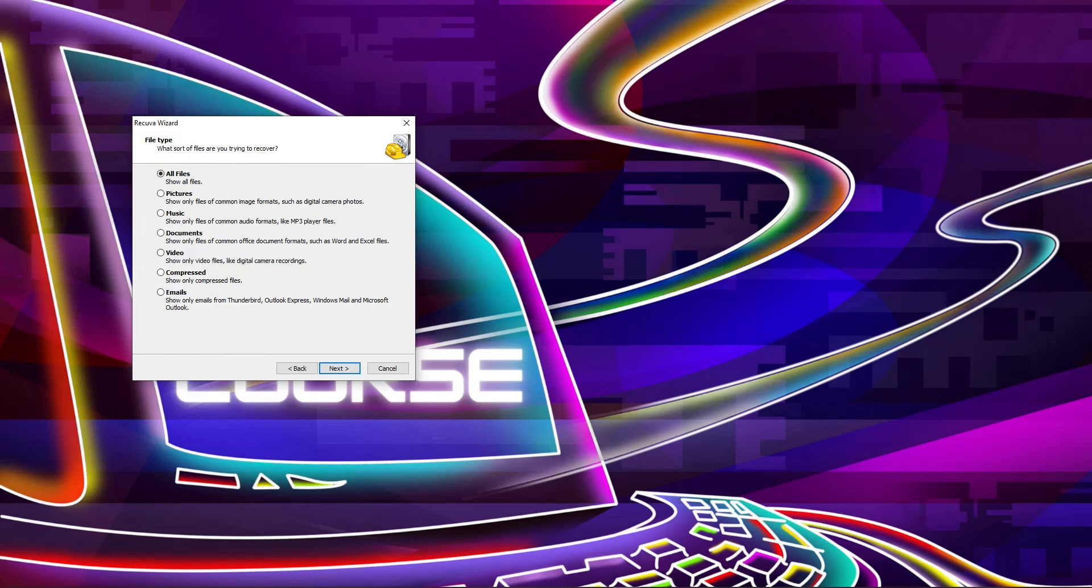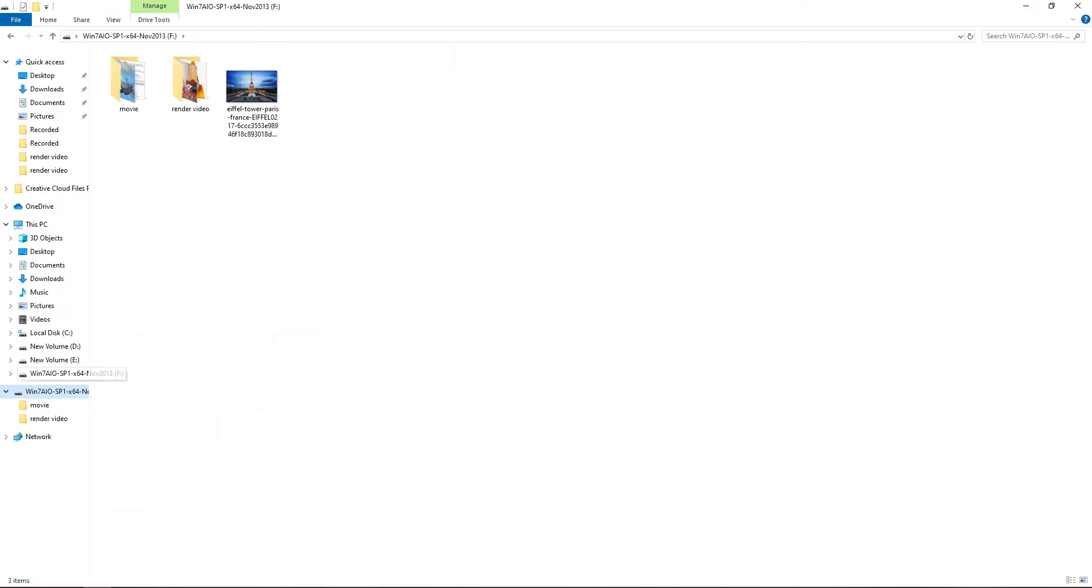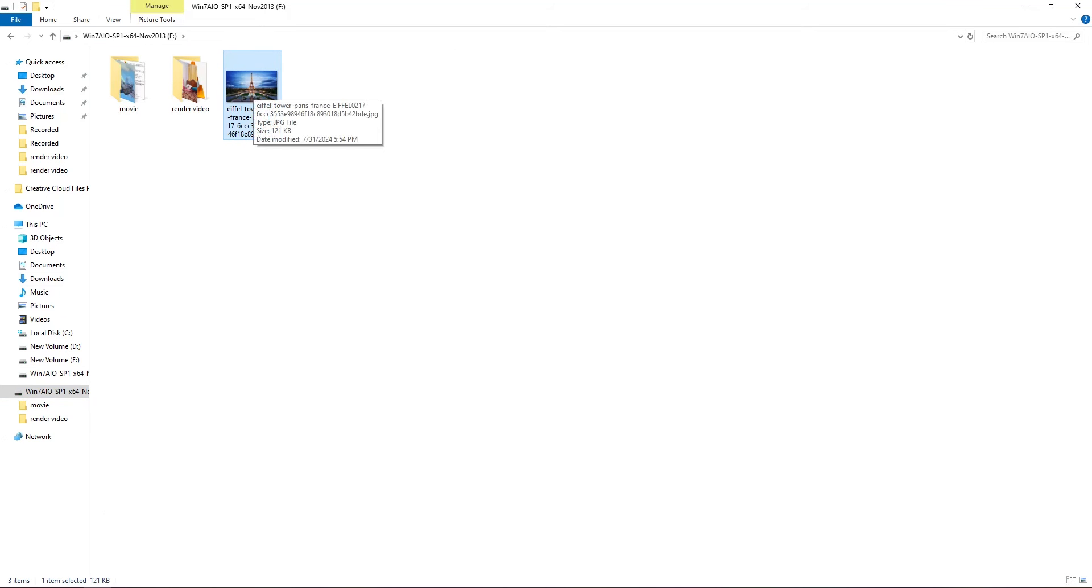But before this, I'm going to delete my file in my pen drive so you can understand better. You can see this image in F drive. I'm going to delete this image and after that I'm going to recover this image so you can understand better.